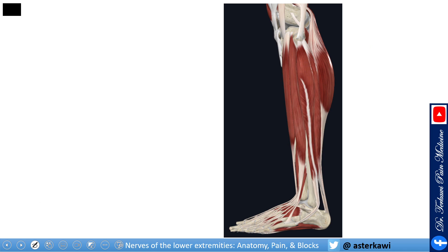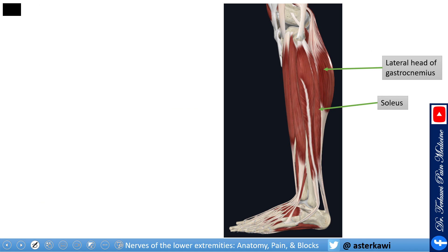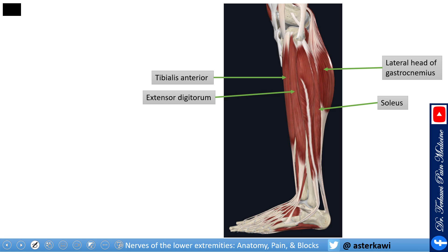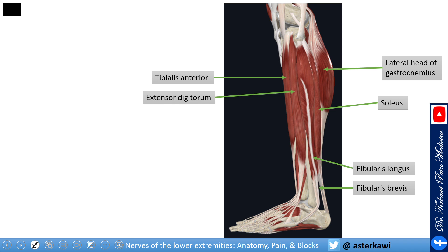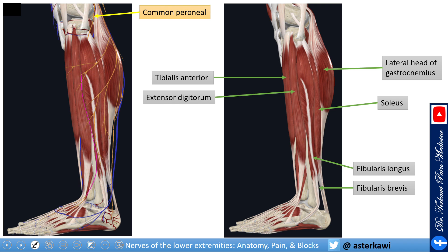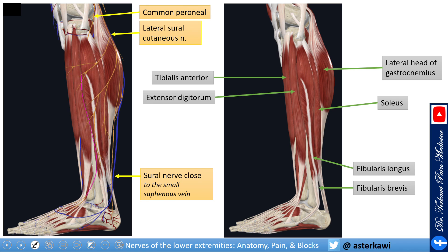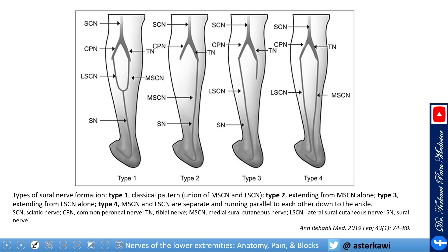Looking at the lateral view, some relevant muscles: this is again the lateral head of the gastrocnemius, soleus muscle underneath, tibialis anterior, extensor digitorum, and more relevantly the fibularis or peroneus longus and peroneus brevis. Adding some vessels: here is the common peroneal, lateral sural cutaneous nerve, and the sural nerve close to the small saphenous vein in the lower leg.